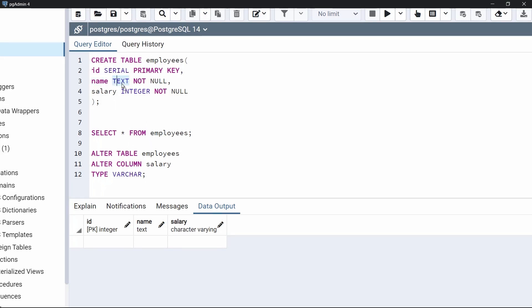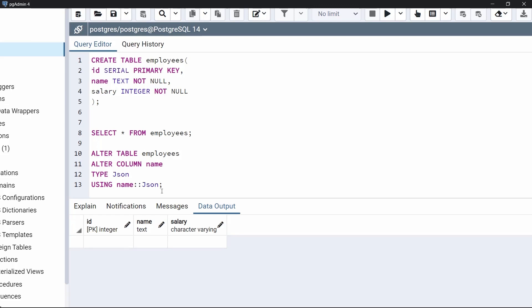We will change this text data type to JSON data type. For that we modify the syntax: type is going to be JSON. Then we add the additional keyword USING, specify the column name which is name, then the typecast operator, and then the data type JSON. Now we execute this code to change the data type of the column from text to JSON. Let's view the table — as we can see, the data type of column name has changed to JSON. This is how we change the data type of a column using a typecast operator.